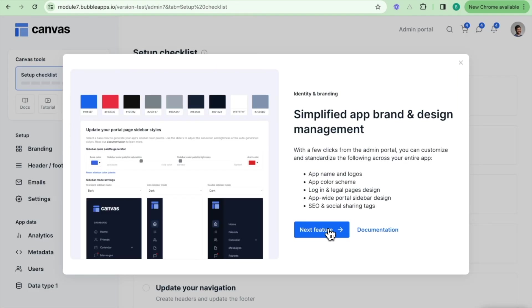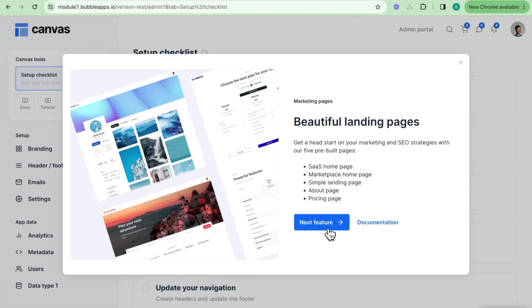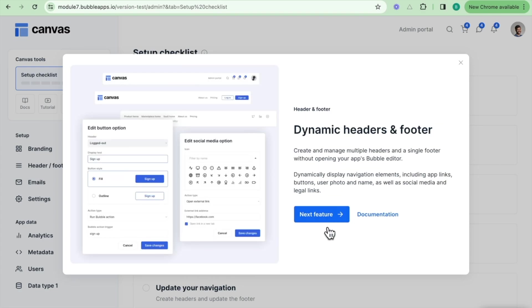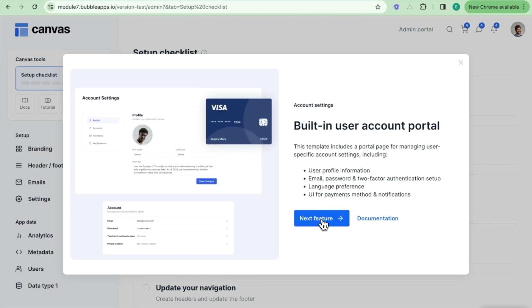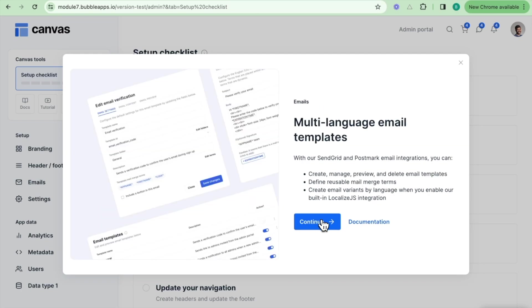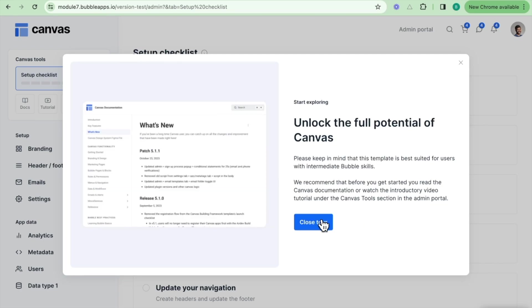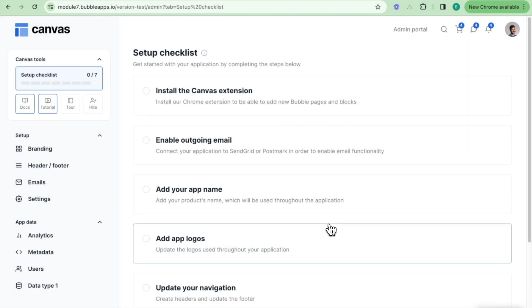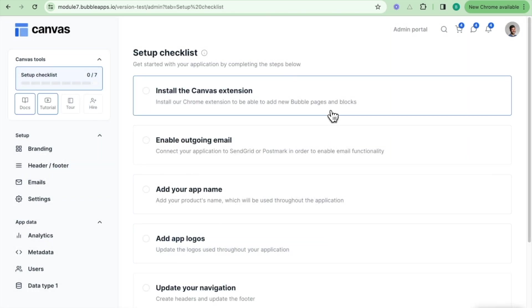If we go through this, we can see other features such as the ability to update your identity and branding, marketing pages, set your header and footer information, have a built-in user account portal, set up your authentication, set up emails as well. We'll go over all of these features in later videos and explain them in this video as well.